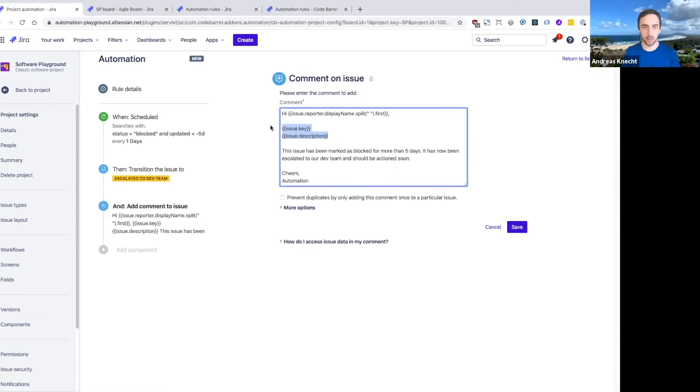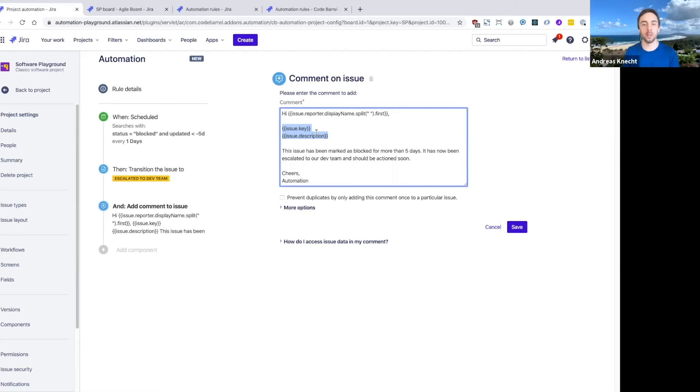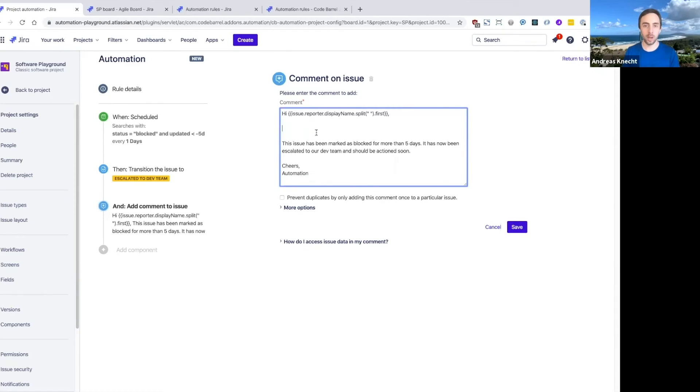So this is a fairly complex use case, but we do have very detailed docs around which smart values are available. And we're also going to run a more detailed webinar in future that will explain how smart values work pretty soon.